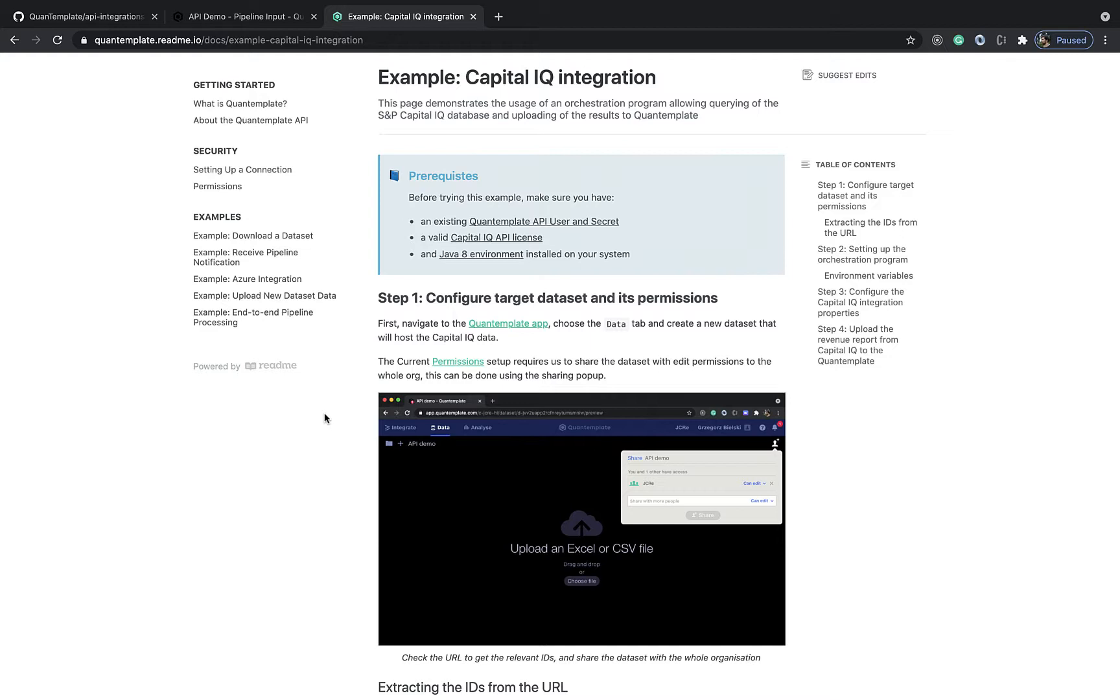In this particular scenario we will extract a revenue report for a group of entities between a set time period and put it in a dataset inside QuantumPlate. This dataset could be used in rich automated workflows for operations like automated values.